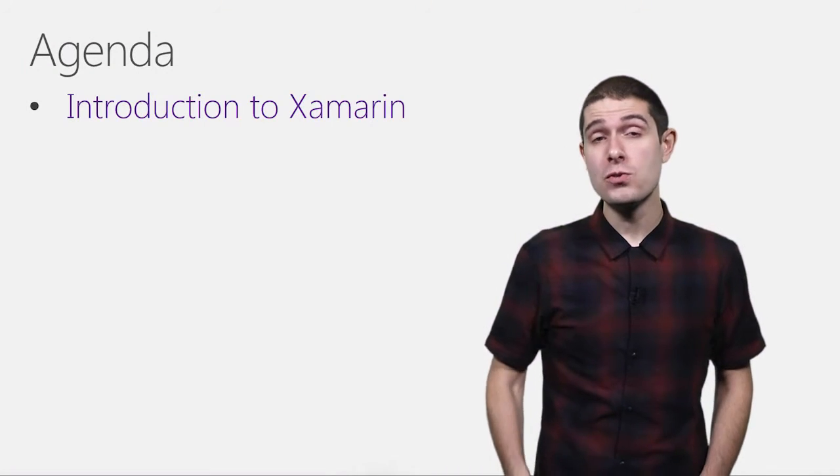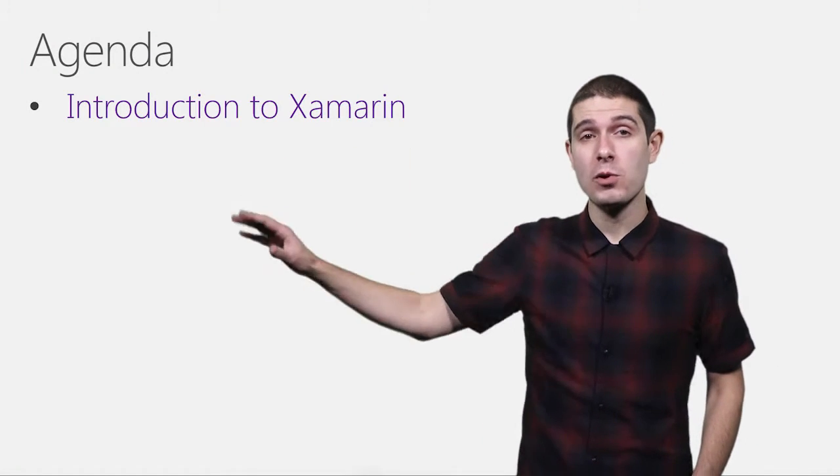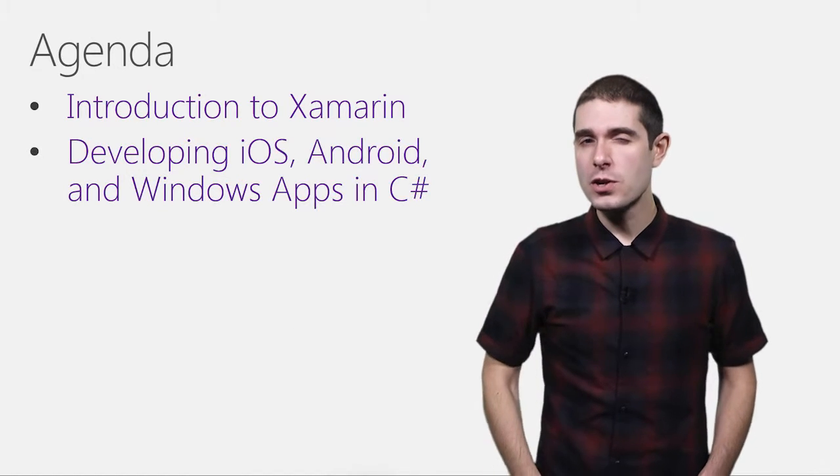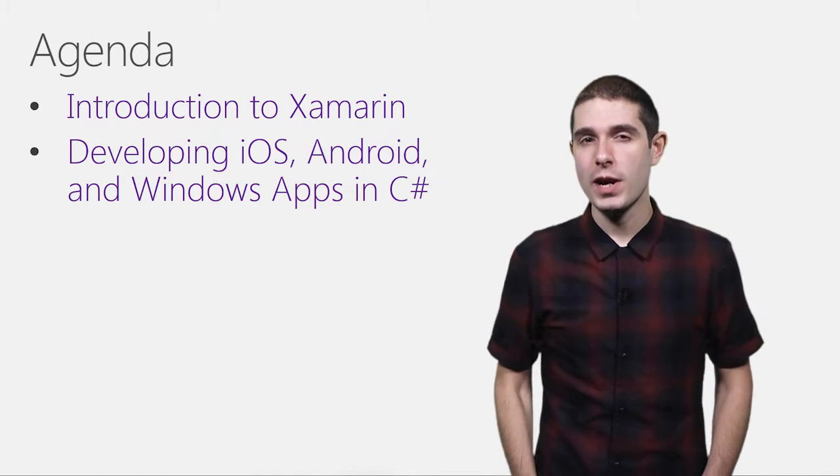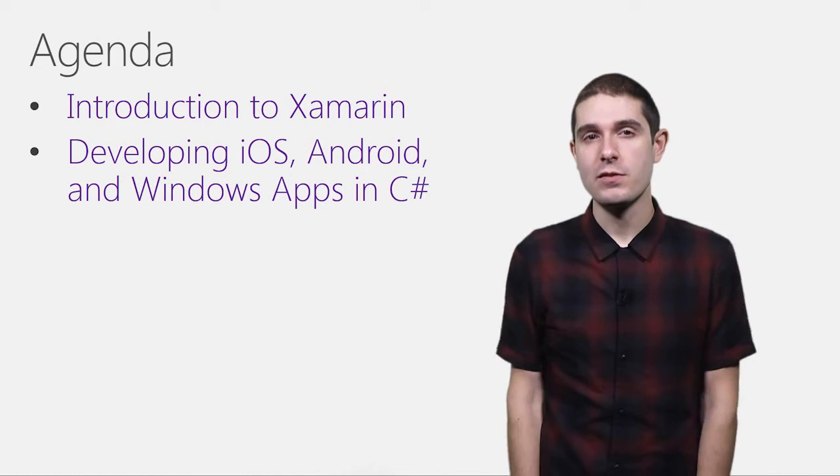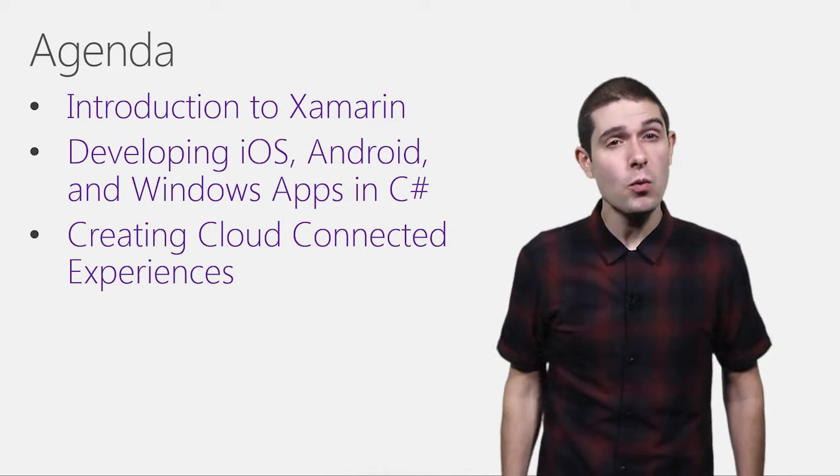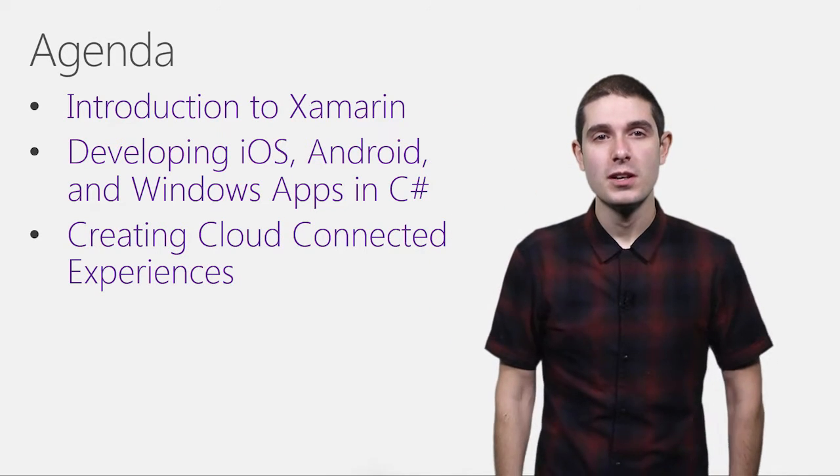I'm going to take you through the entire Xamarin platform, start to finish, and show you how to build out those great apps inside of Visual Studio and then connect them up to the Cloud with Azure.